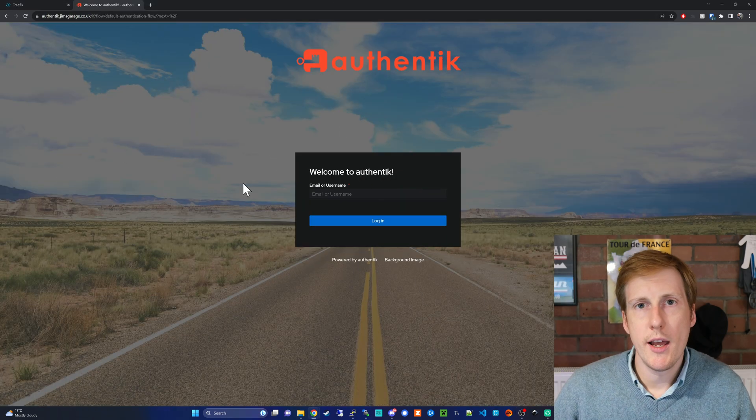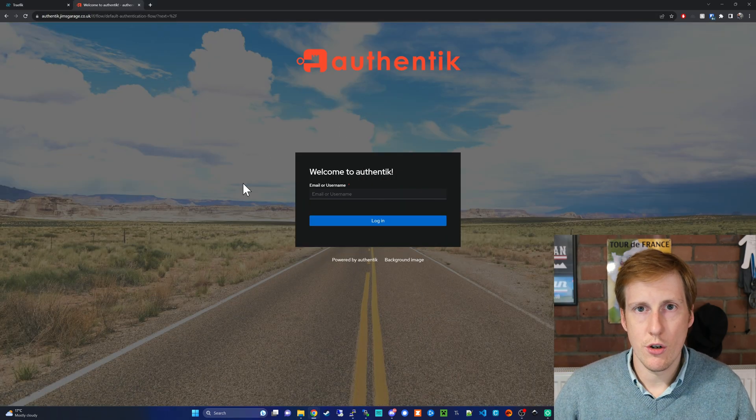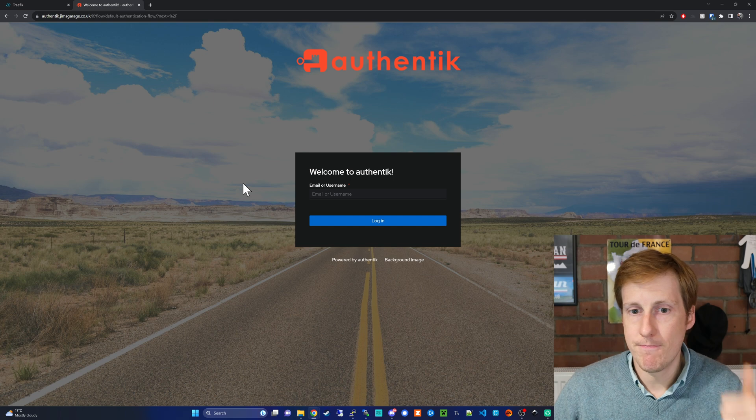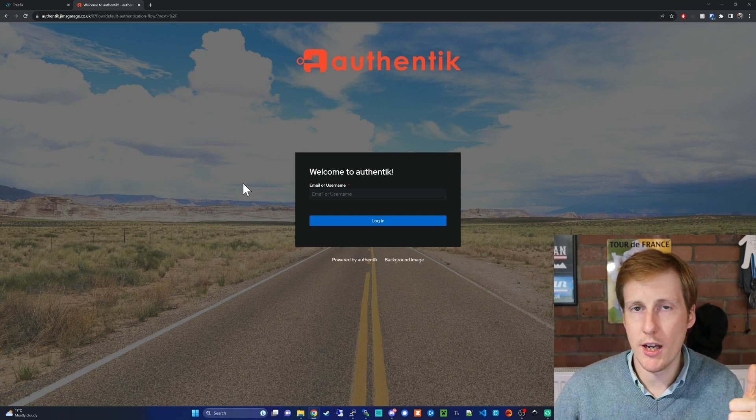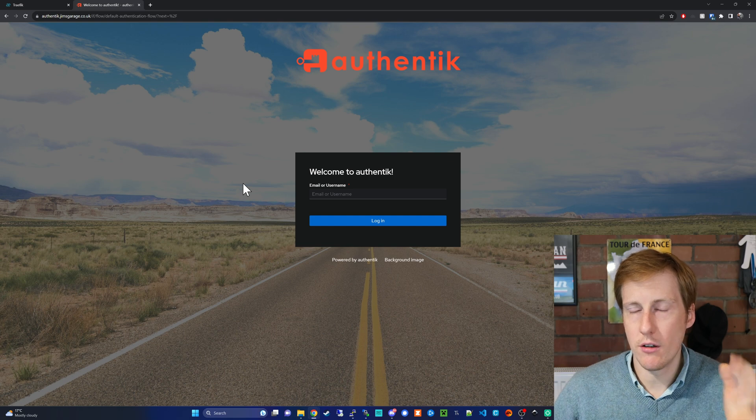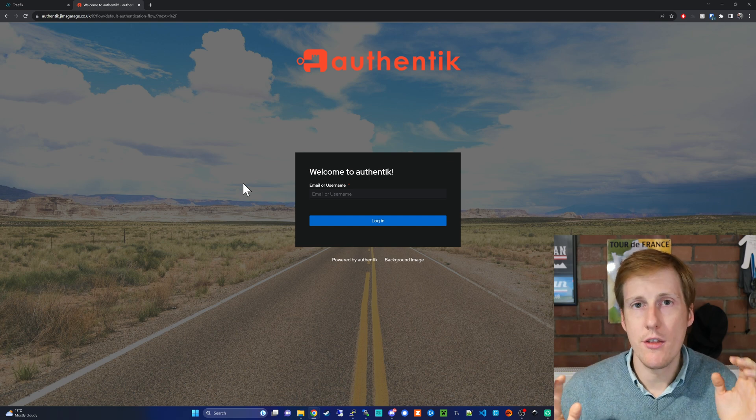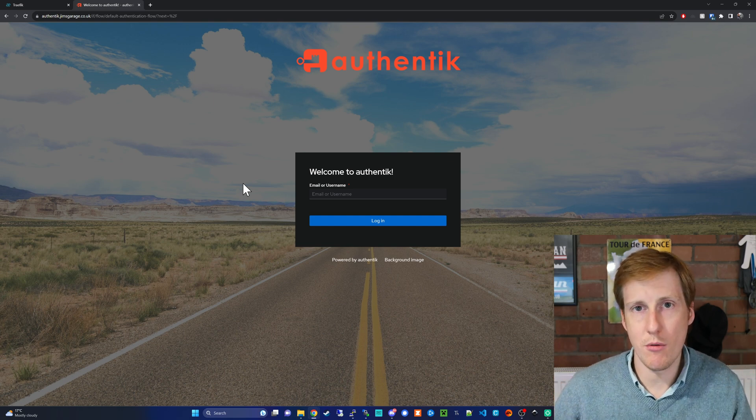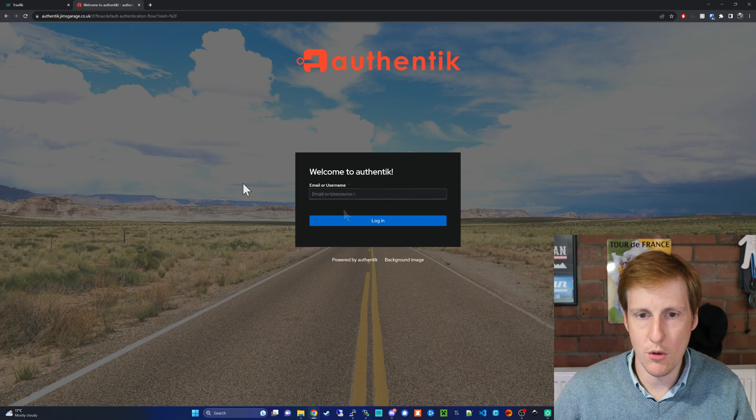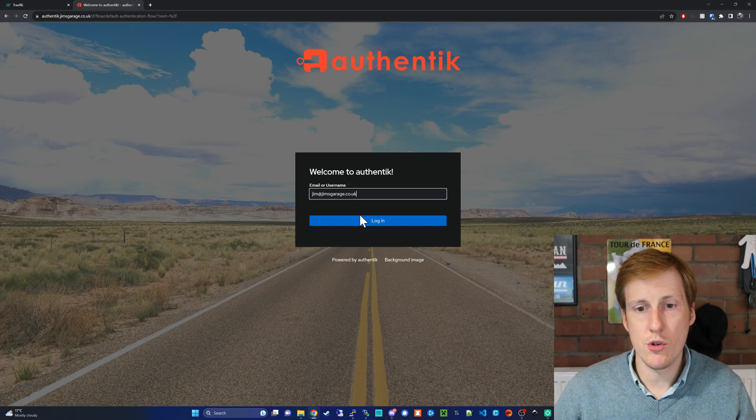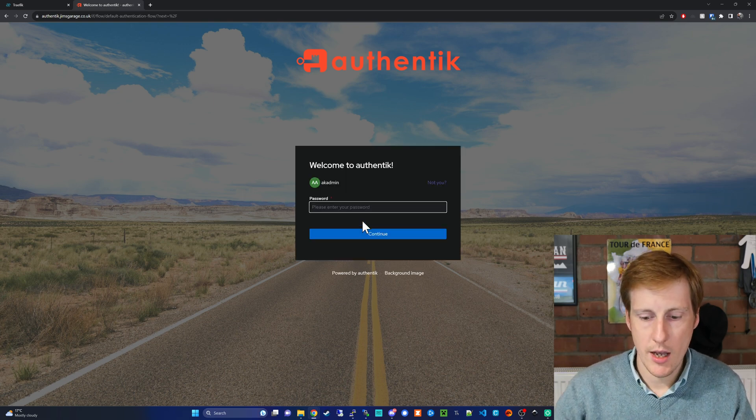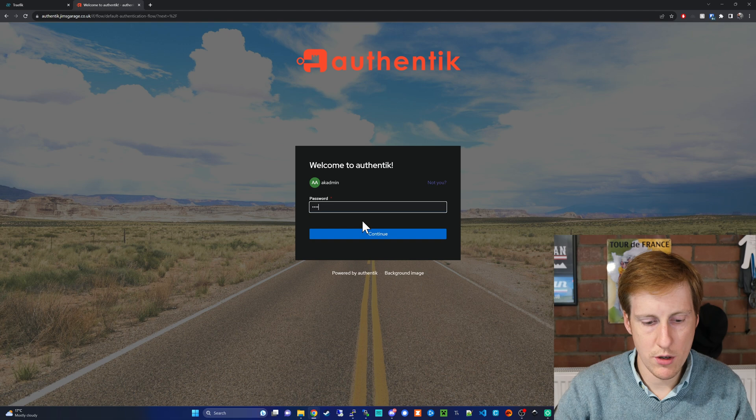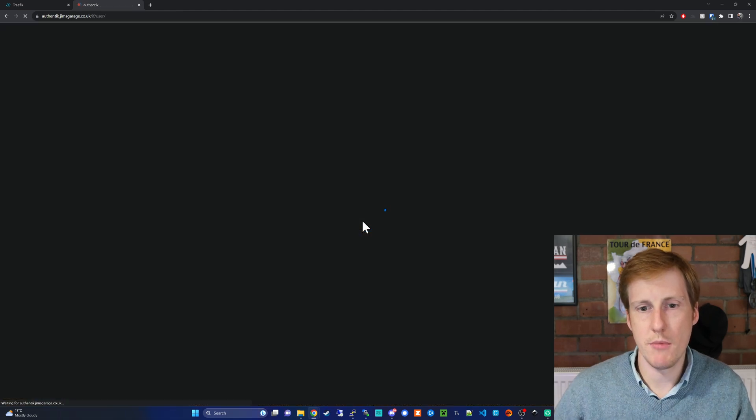So now when I head to Authentik.jimsgarage.co.uk we get it through the browser and we're using our Traefik and we've got a valid SSL certificate. Excellent this makes life so much easier than having to remember IPs and ports. So I'm going to log in with the credentials I've set up in the previous video and once I'm logged in there's a couple of changes we need to make.